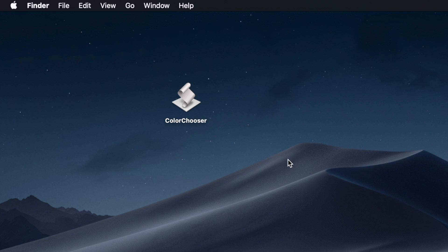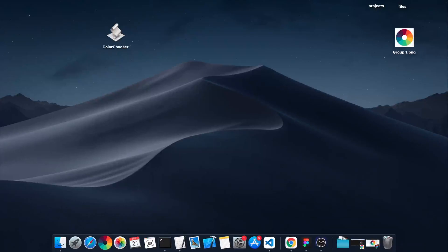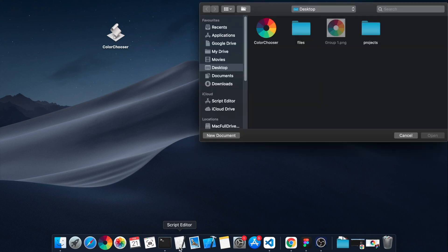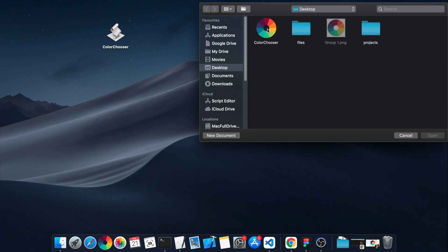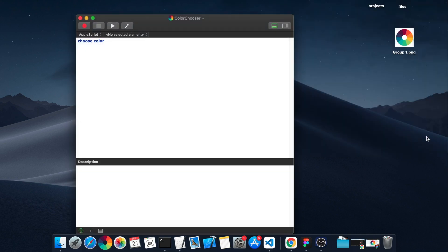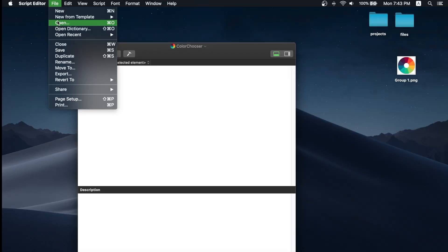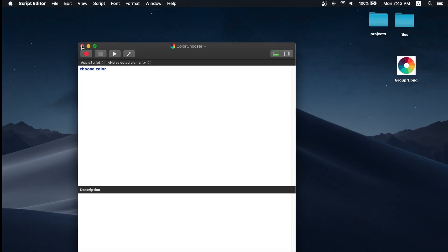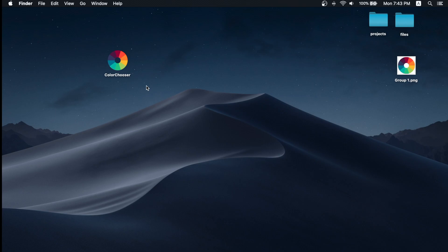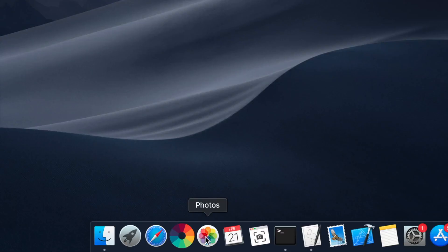We changed the icon, but we see that the icon is not changed—it's not showing the new icon. So it's easy to fix that. Just open Script Editor with the ColorChooser application and click File and Save.